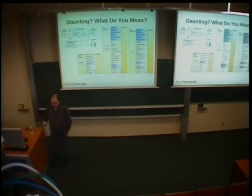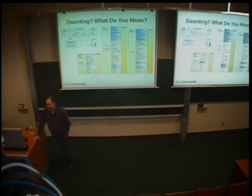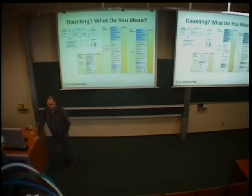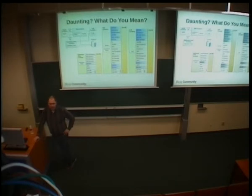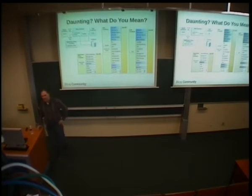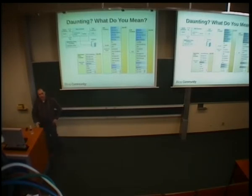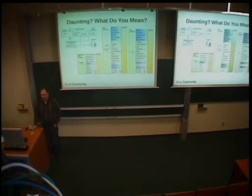Forge started out as a project that had to be a replacement for a tool called SeamGen. SeamGen is a tool that the purpose of which was to get you going very quickly with a seam application. But as we were developing Forge, it turned out that we could do a heck of a lot more than just a SeamGen replacement for Java EE, I should say.